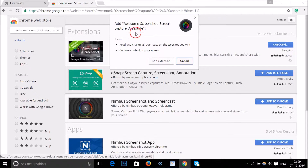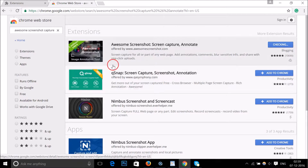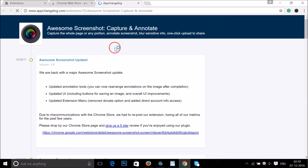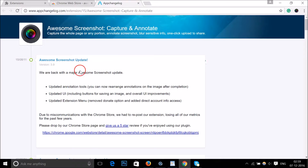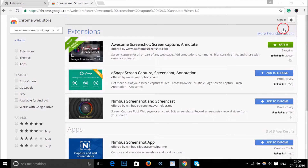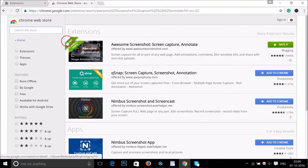Let me click 'Add to Chrome.' A window pops up — 'Add Awesome Screenshot Screen Capture Annotate extension' — click on the button. Here we have more details about this extension. Close this, and if I go to my extensions I can see my newly installed extension, Awesome Screenshot.